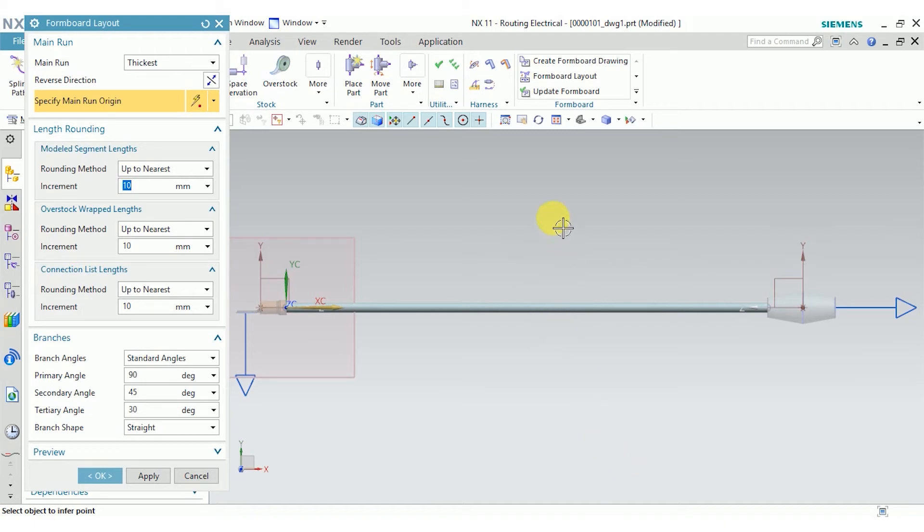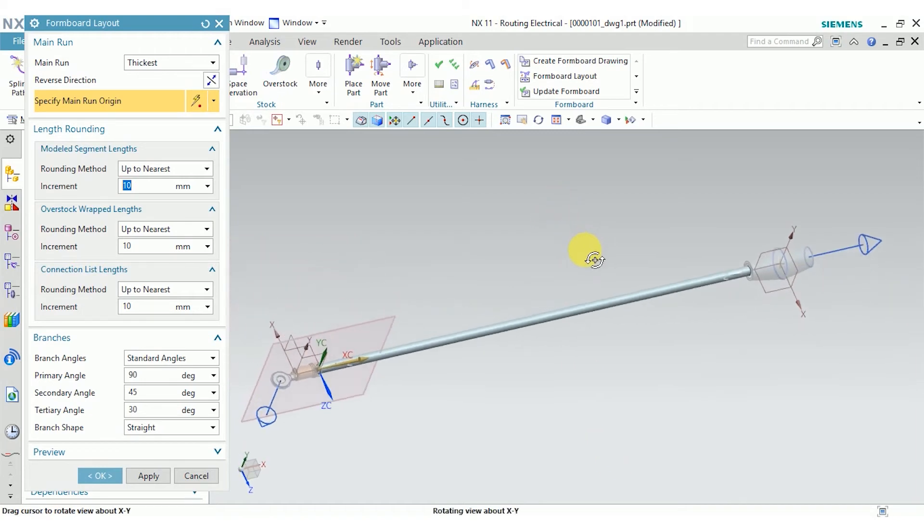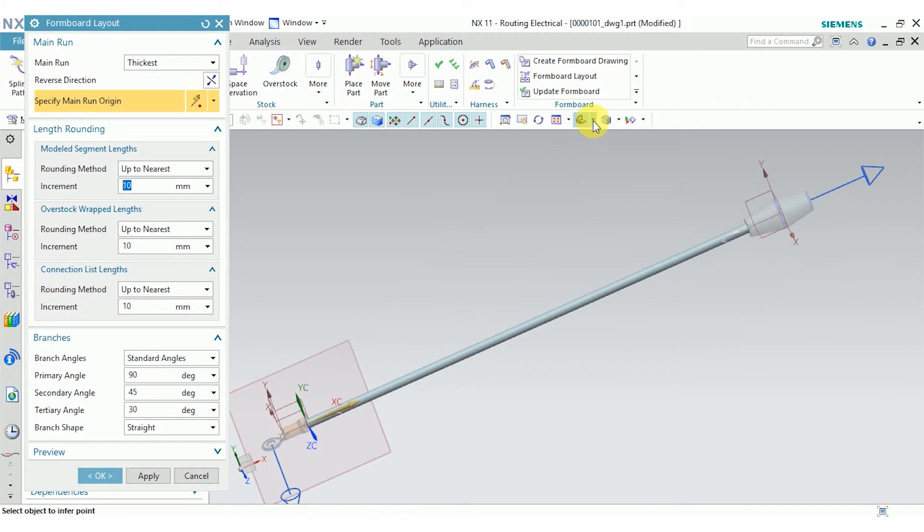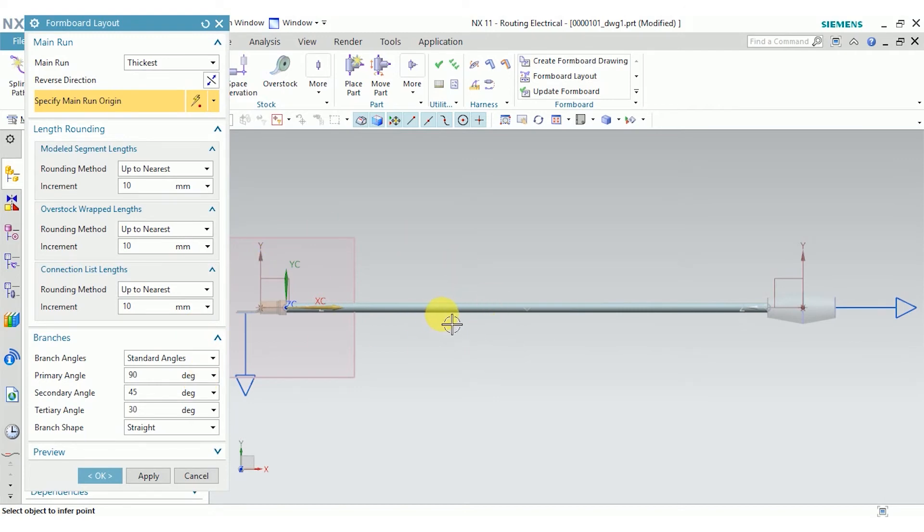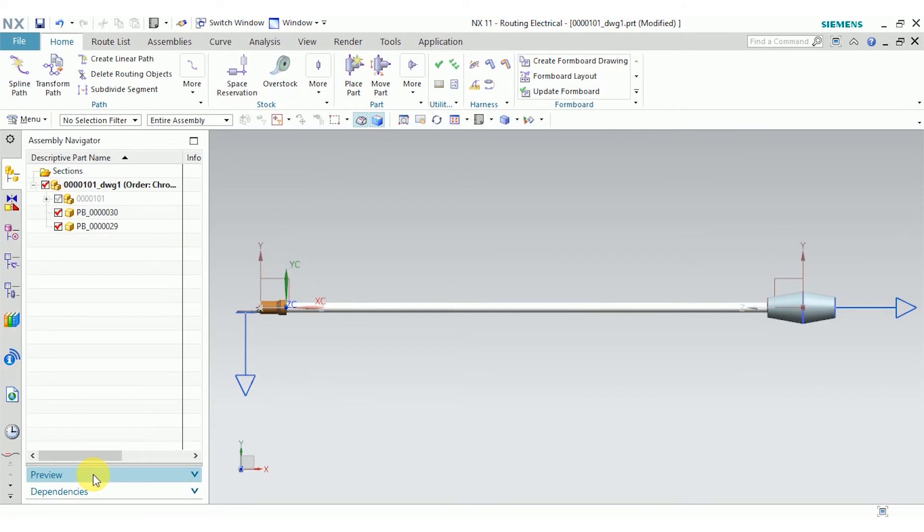It's all straightened out. I can still rotate in 3D, but everything lies in the same plane. I can choose my options here to choose how the harness is originally laid out. This is a relatively simple harness, so changing these options isn't going to make a lot of difference for me. So I'm just going to accept the defaults.